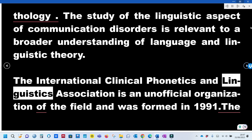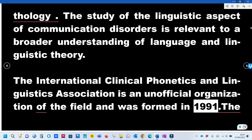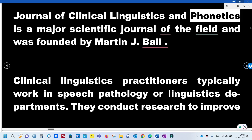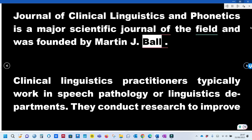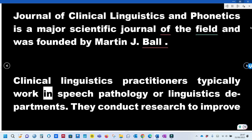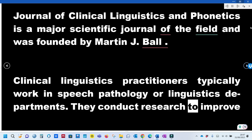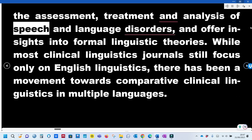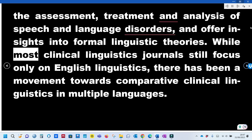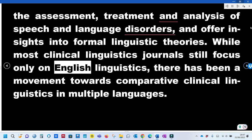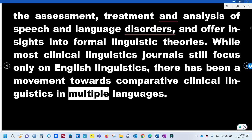The International Clinical Phonetics and Linguistics Association is an organization of the field, formed in 1991. The Journal of Clinical Linguistics and Phonetics is a major scientific journal of the field, founded by Martin J. Ball. Clinical Linguistics practitioners typically work in speech pathology or linguistics departments and conduct research to improve assessment, treatment, and analysis of speech and language disorders. There has been a movement towards comparative clinical linguistics in multiple languages.